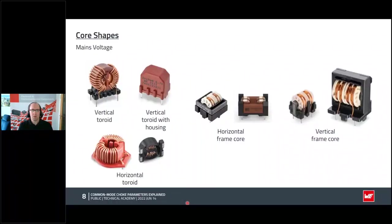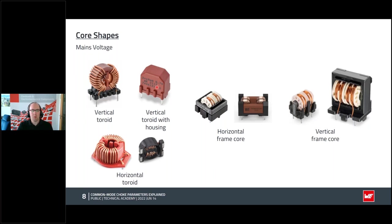Let's look at core shapes found on the market. For mains voltage chokes, a very common shape is a vertically-oriented toroid with a one-phase choke having two windings and a separator to increase creepage and clearance distances between windings. This is mounted on the base plate as a THD product — the open construction. Putting it into a plastic housing for insulation gives another variant. The core can also be oriented horizontally to save height, at the cost of a larger PCB footprint.